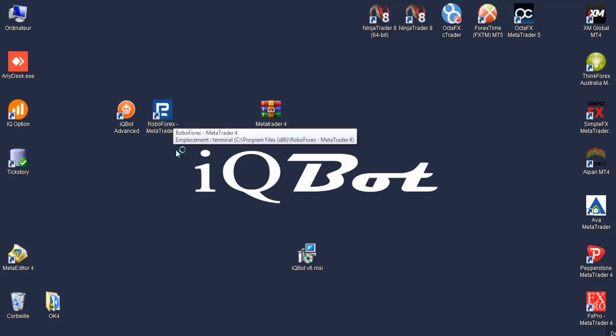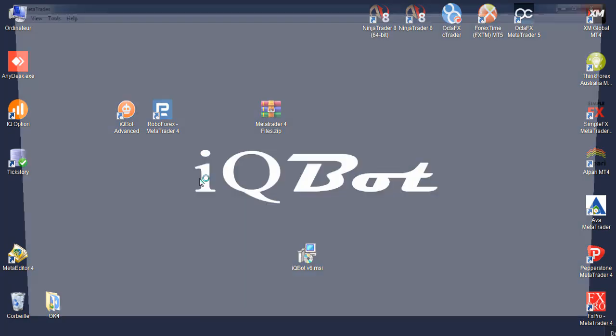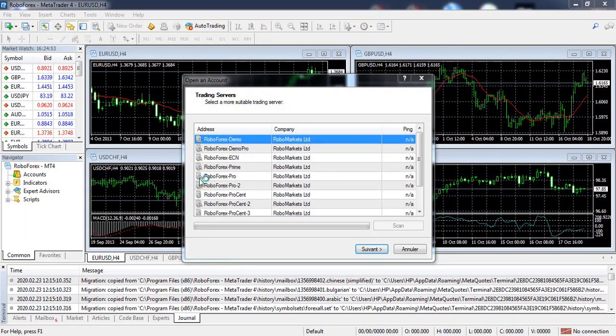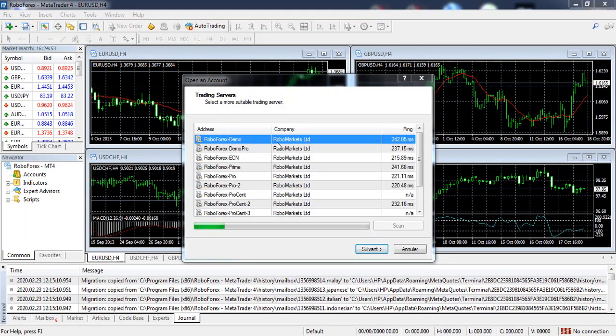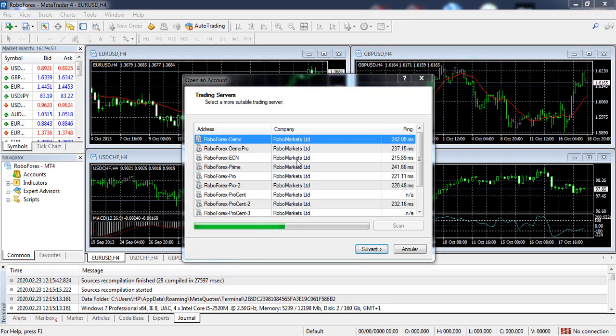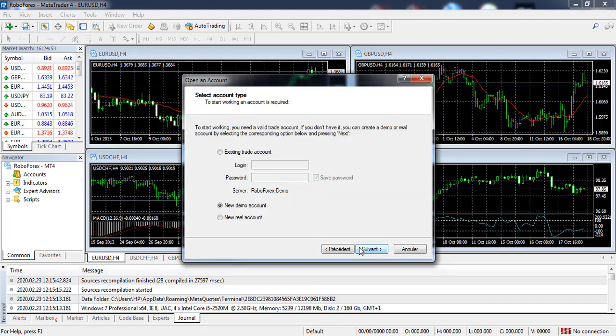Go open your MetaTrader. You can select any server. I always like to select fast servers. We can go with the demo server. Click next.